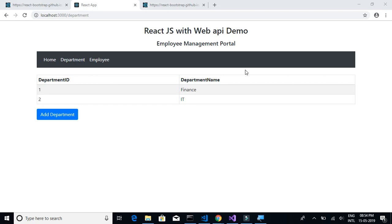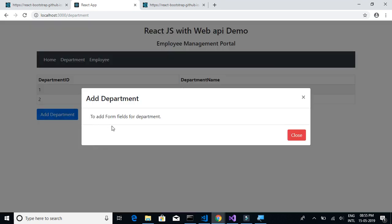In this video we will learn how to add form fields inside our department modal. I want to add a text box for providing the department name. Since we don't have to provide a department ID to insert into the table, we just have to provide one text box to allow users to enter the department name, and also a button to save that department to our database.